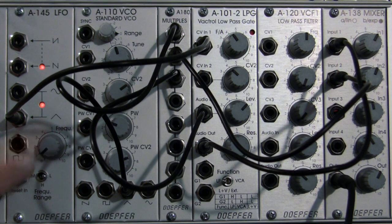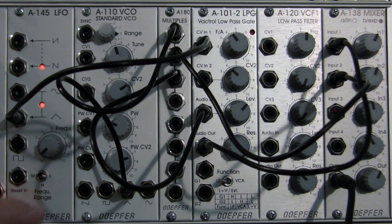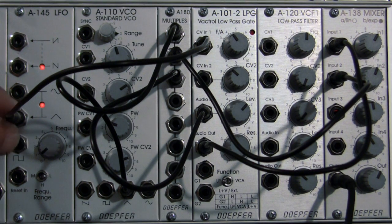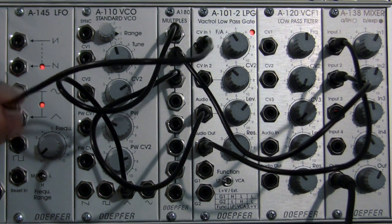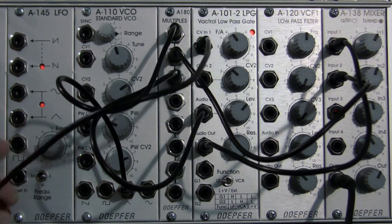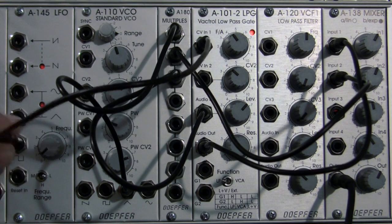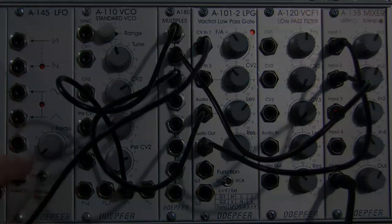So that's near one full cycle there. Let's unpatch that, and now we're going to try a square wave.